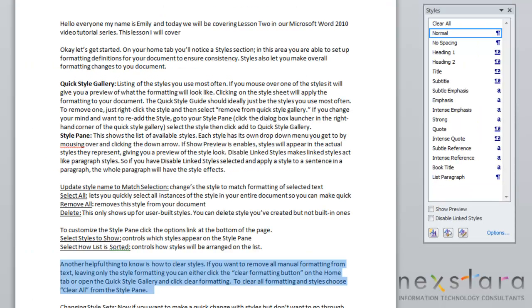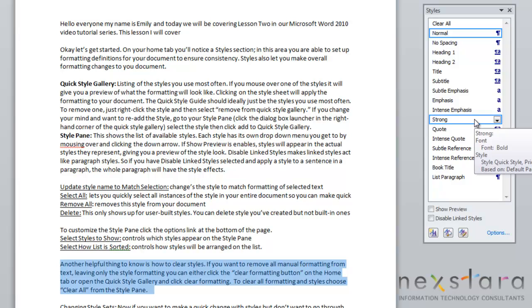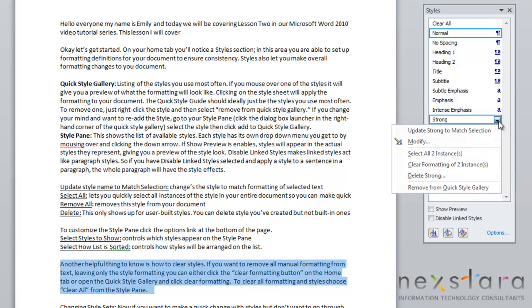Now let's go over some of the different features you can do in the style pane. If you select a style, you can mouse over it and pull this down arrow, which will show some different style features. The first one is called Update Your Style to Match Selection. If you select this, it's going to change your style to match the formatting of whatever your selected text is.